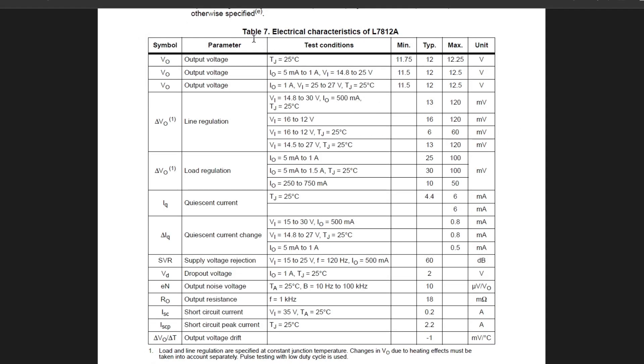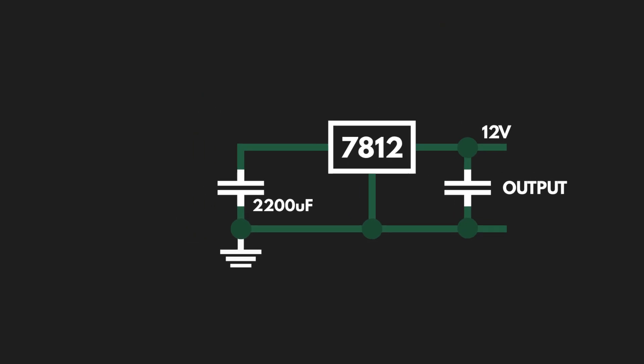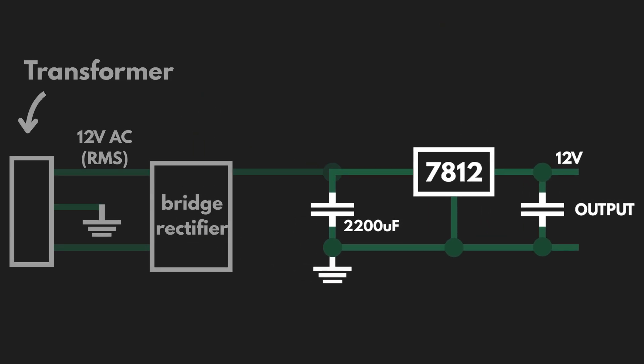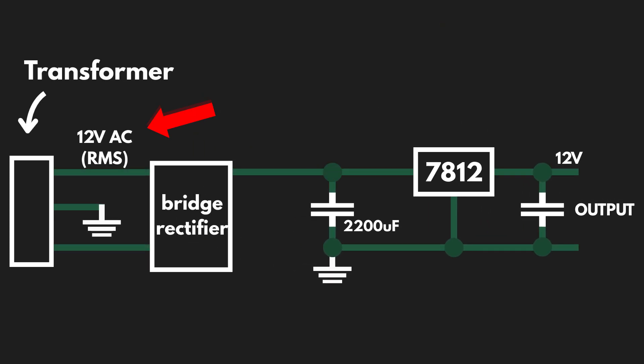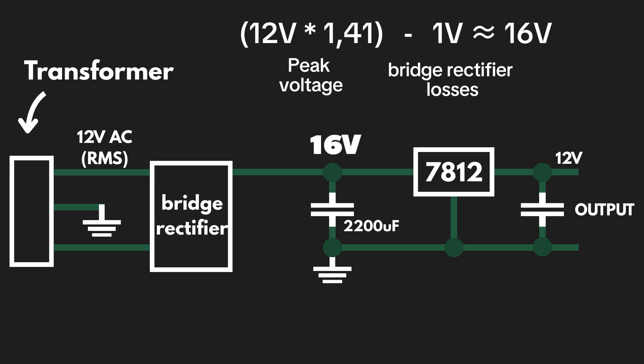By the way, all of these voltage regulators have a voltage drop. So, their input voltage must be higher than their output. For example, our transformer outputs 12V AC. But since the center tab is grounded and the capacitors store the peak voltage, we'll actually get around 16V DC on the input. So, we are good to go.